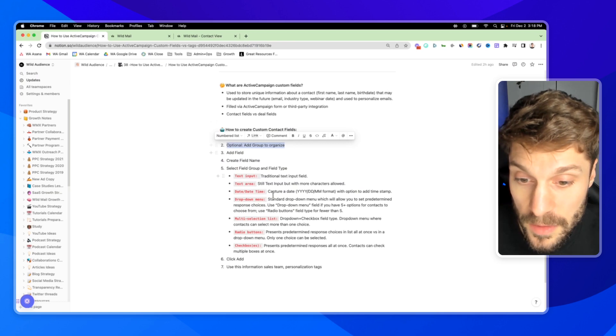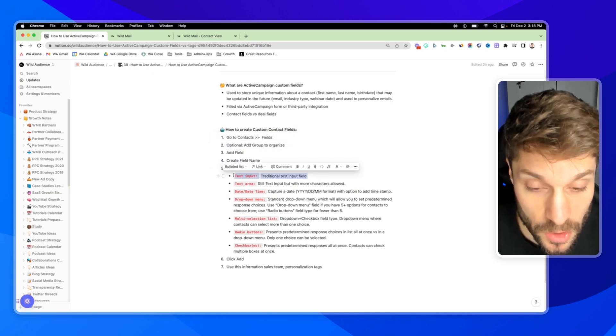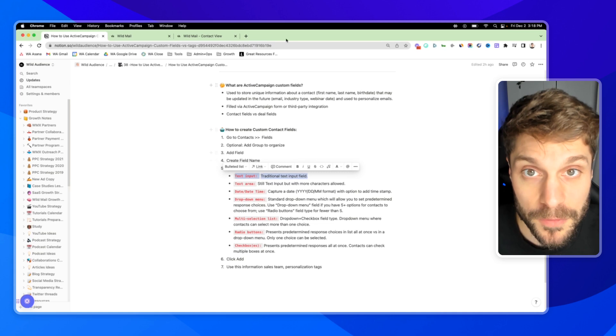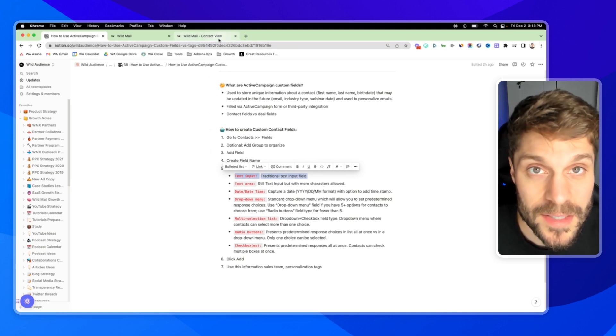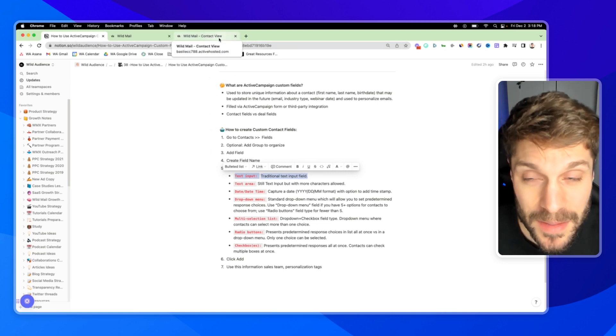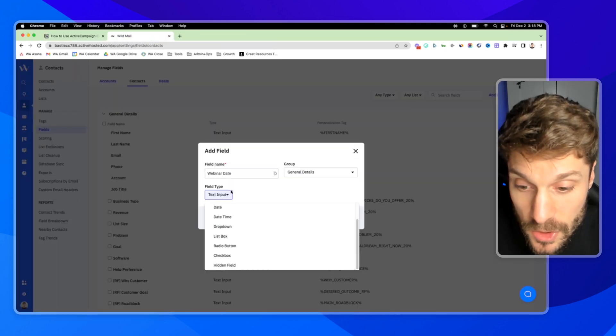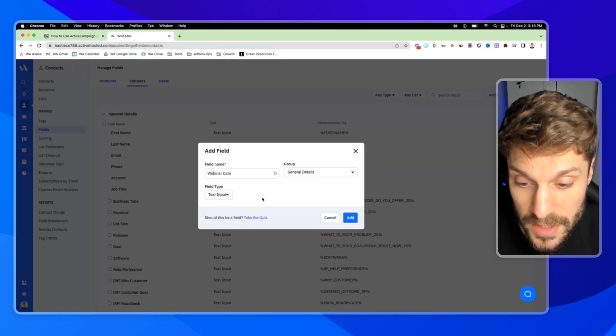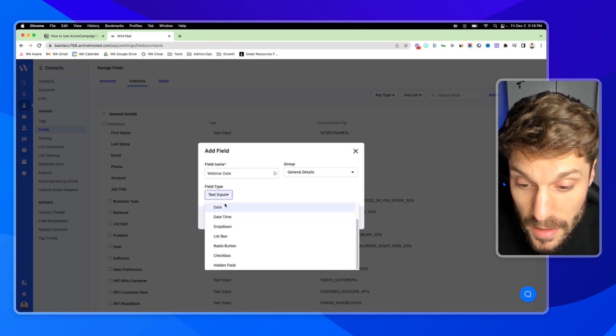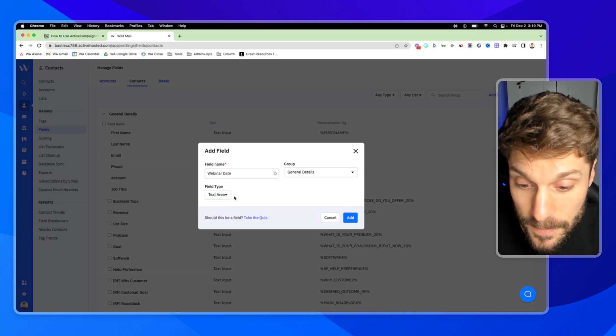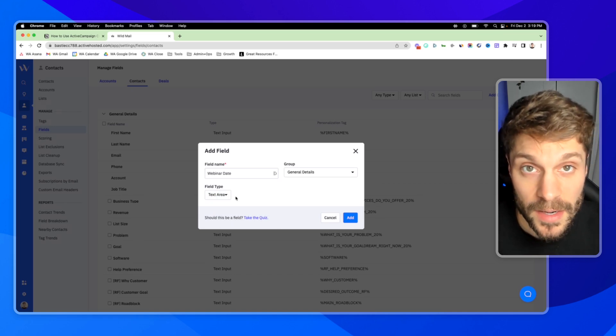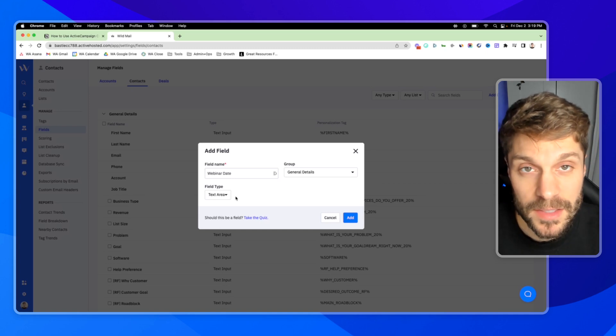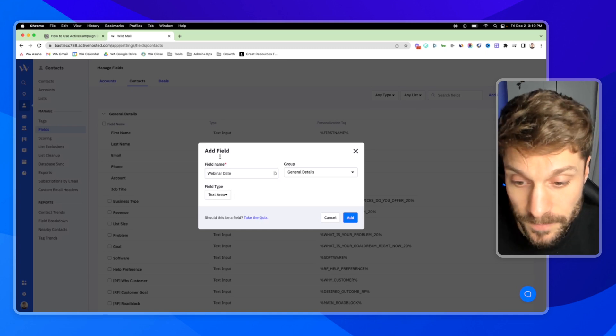First, we've got the text input. This is your traditional, typical text input field that will allow you to add data like someone's name, last name, industry type, business name, etc. into this field. If I choose text input and then click Add, it'll create a text field. Then I can go down to text area. This will be the same exact thing, but it'll give me more characters to use so I can add more text. It's going to be medium to long form text to store.